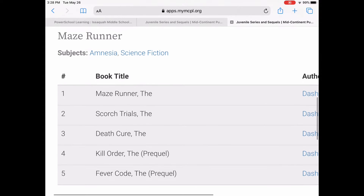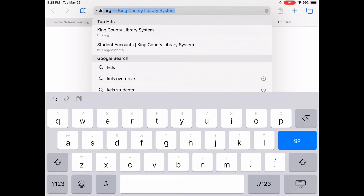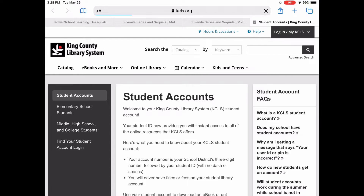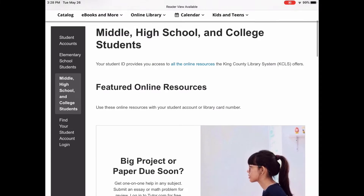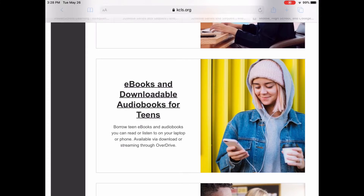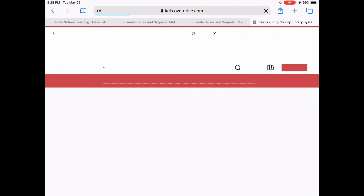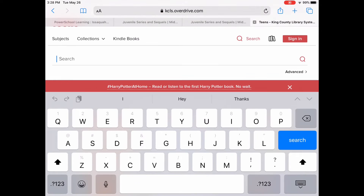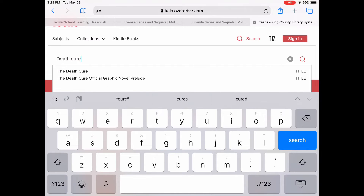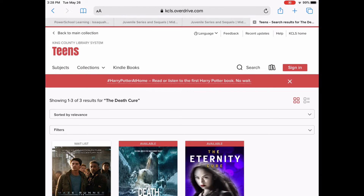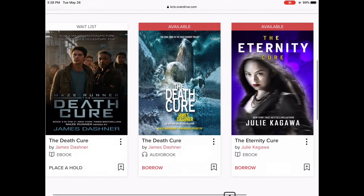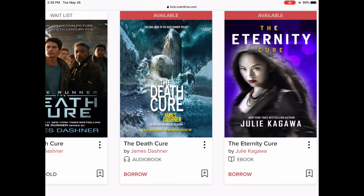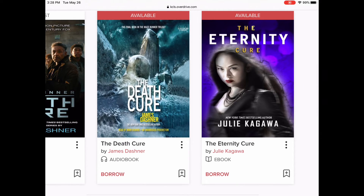Now that I have the title, I'm going to go to kcls.org/students, and then go to middle, high school, and college students. Scroll down to e-books and audio books. Click Search and Death Cure. All right, we have three results. This one is the e-book and there's a wait list so you can put a hold on it. This is an audio book in the center that's available now so you can just go ahead and borrow it. And this one is a different book entirely.